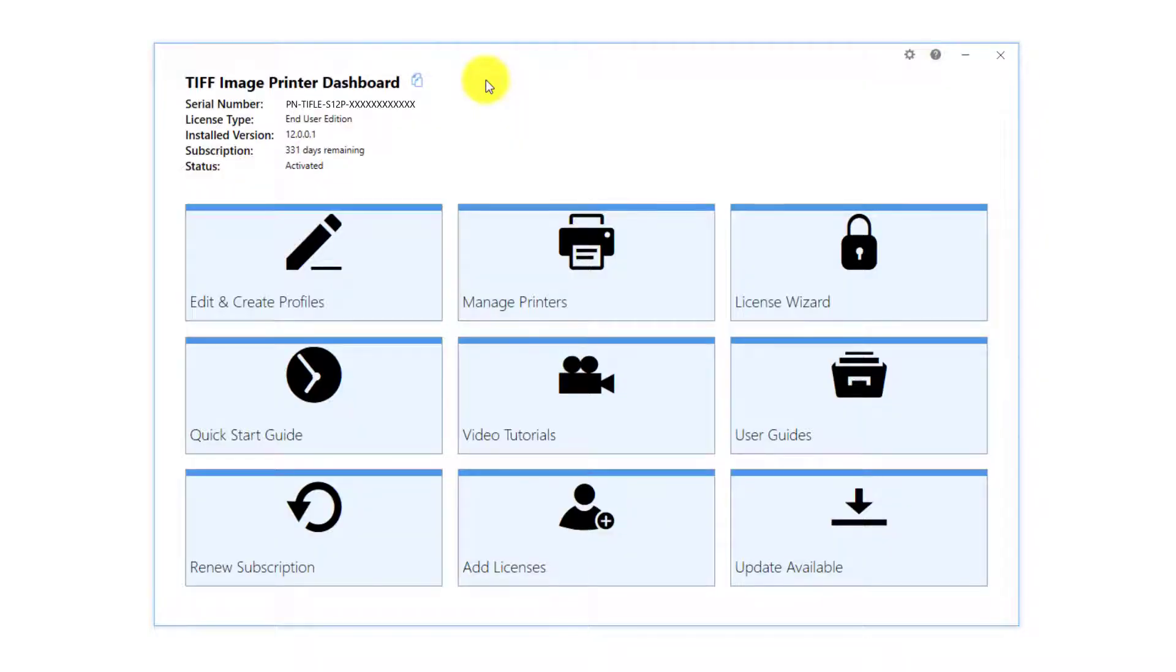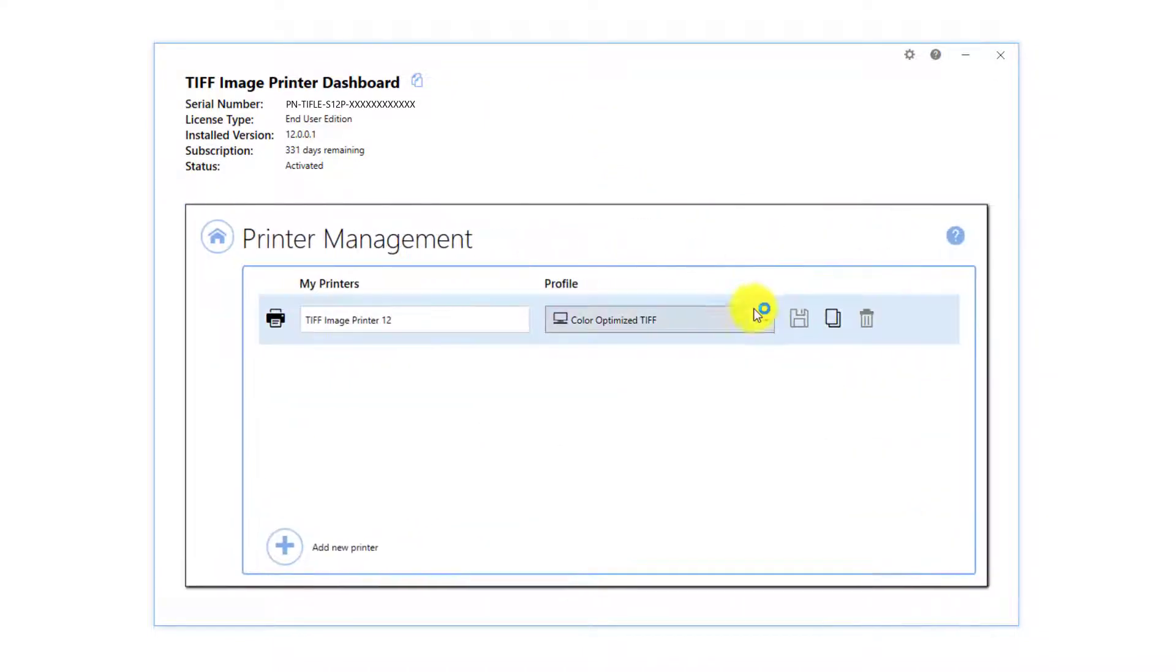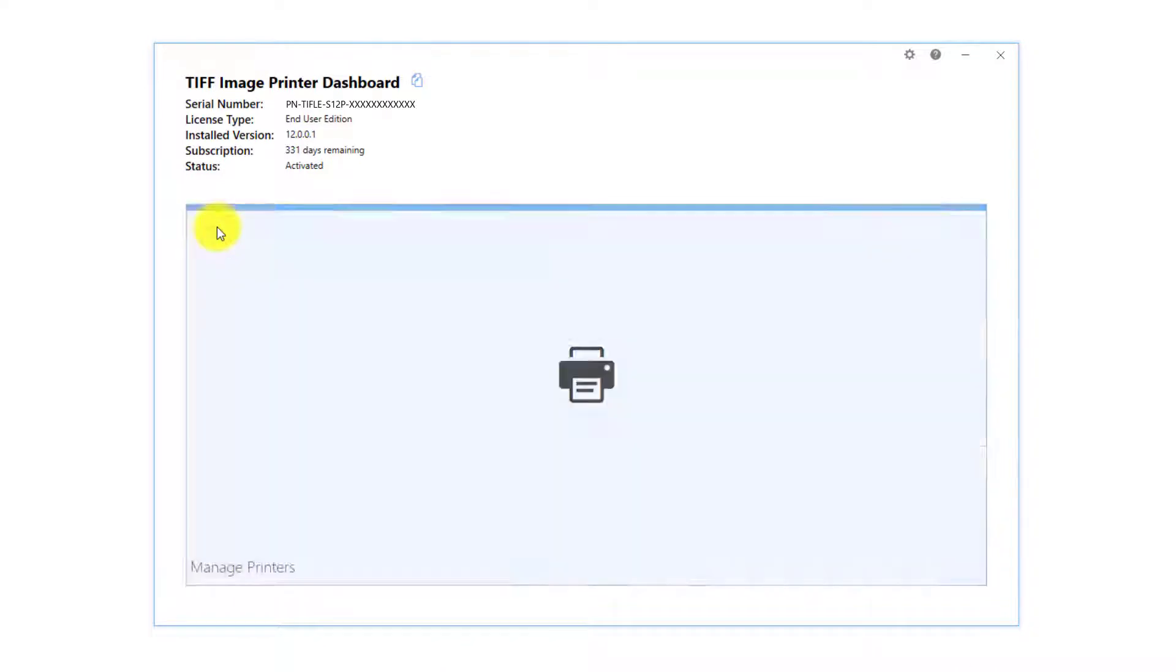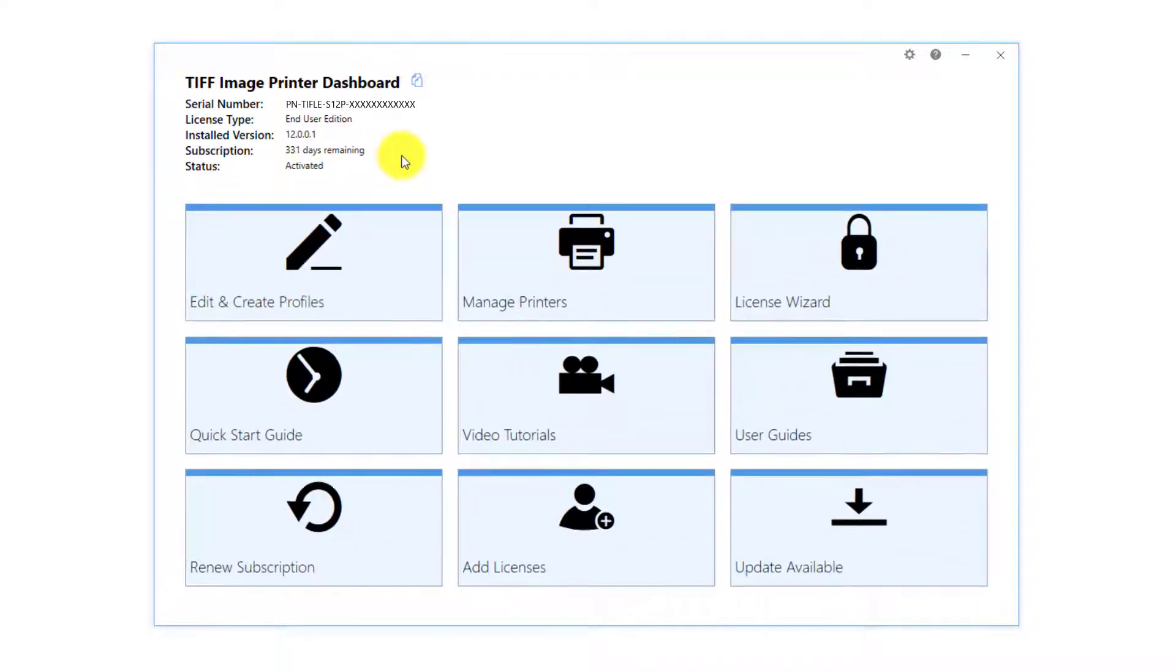From the TIFF Image Printer Dashboard, you can change the default profile used when printing through printer management, or create your own profiles with the Profile Manager.